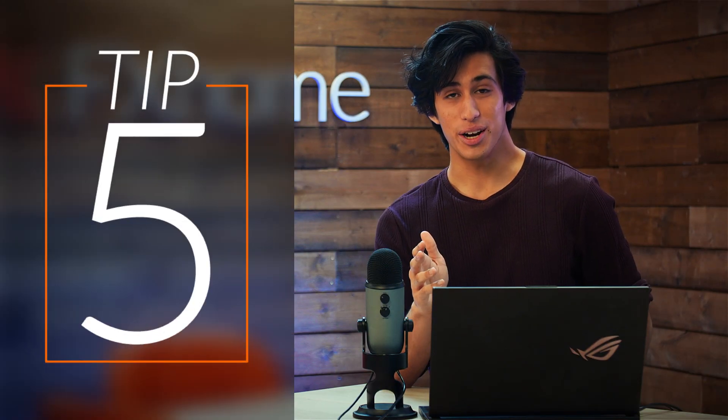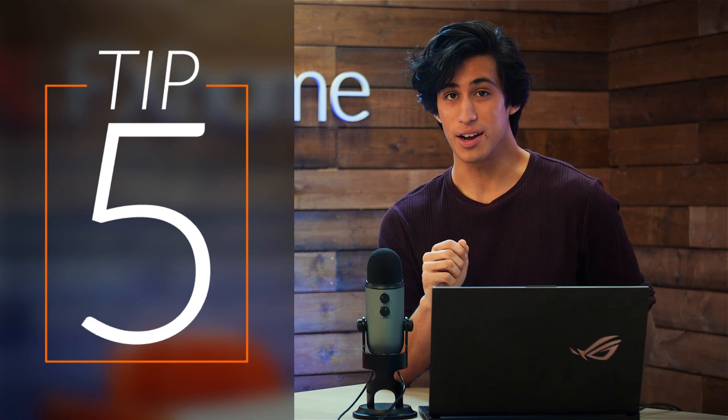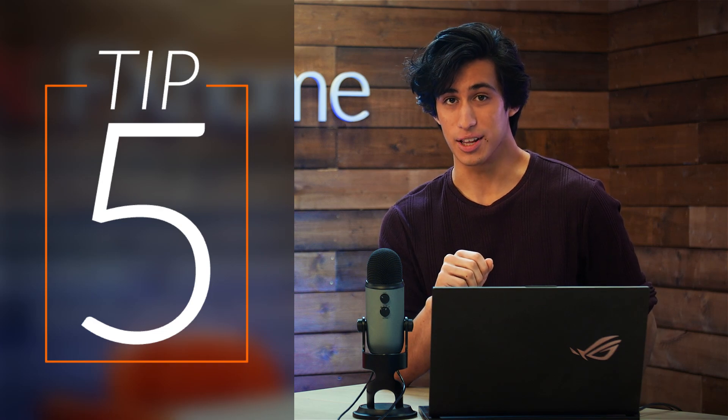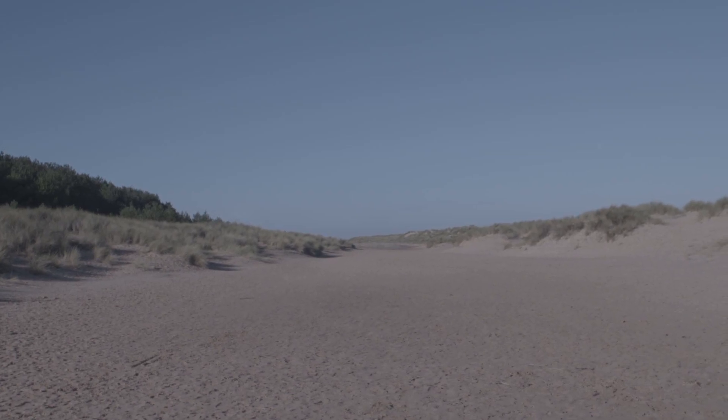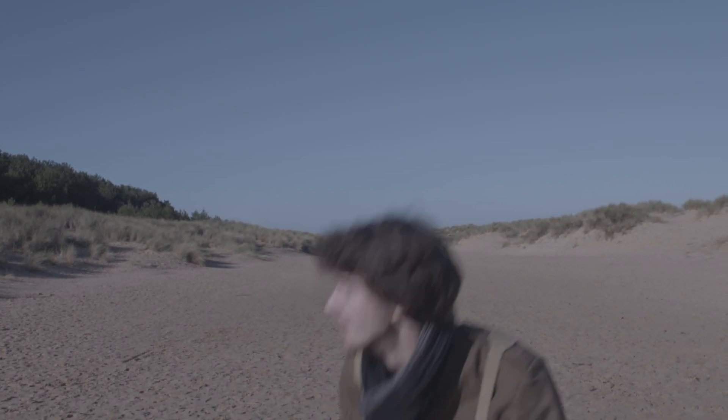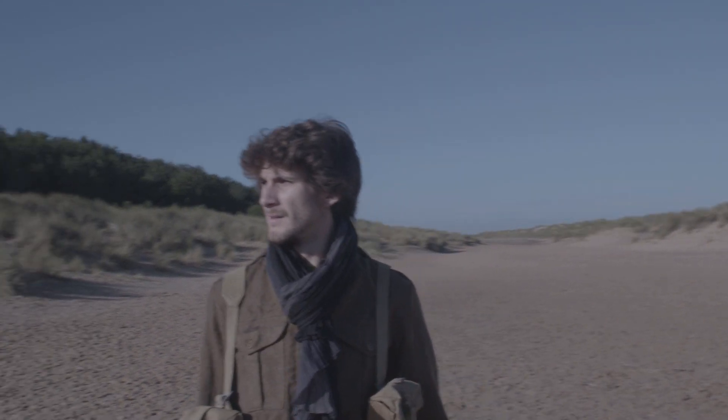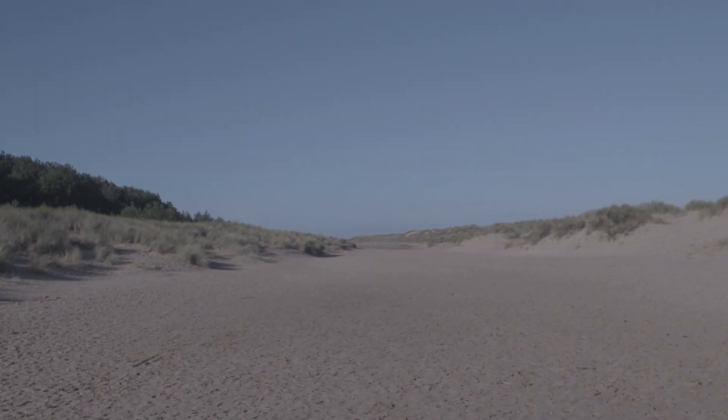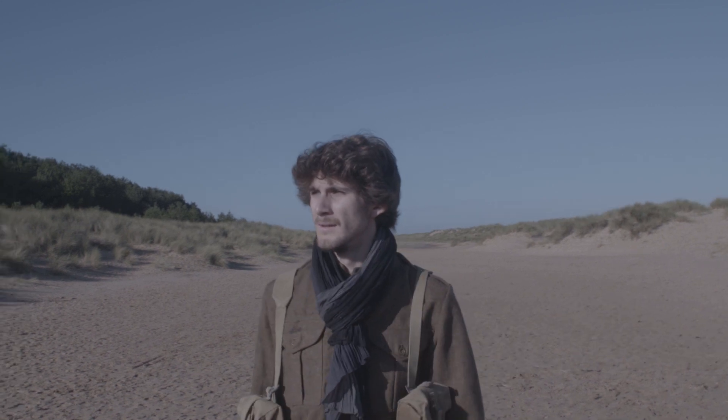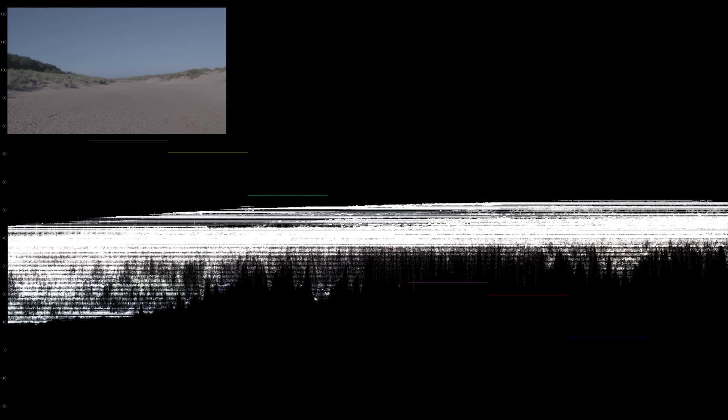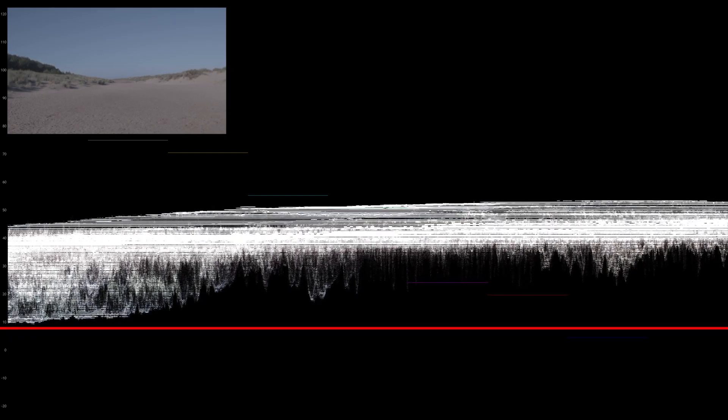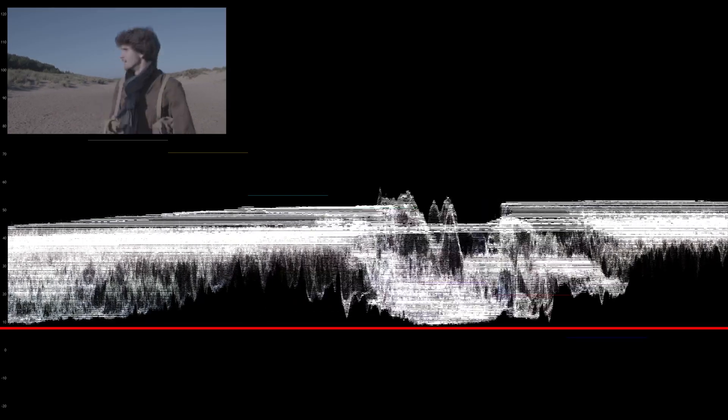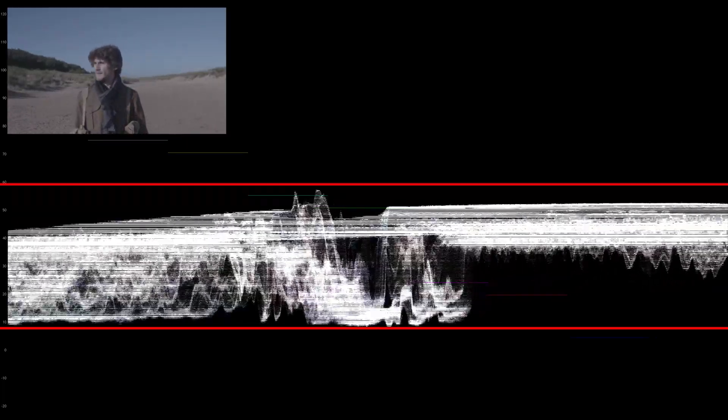Let's jump right in with tip number 5, and that is to keep an eye on your black and white levels. In this example from Rise of the Dark Side, I've got a shot of the beach filmed in log format, which is why it appears flat and colorless. If I take a look at my waveform scope, I can see that the darkest part of the video is hitting just under 10, and the brightest part is just above 50.